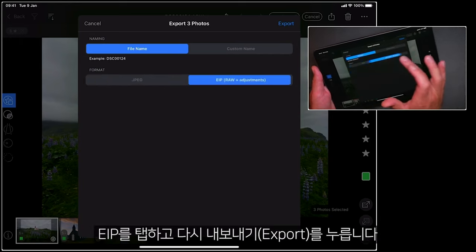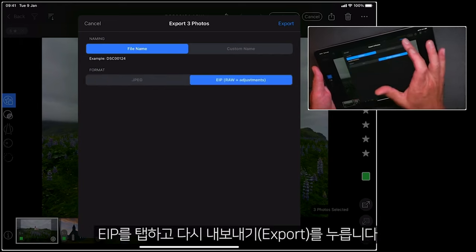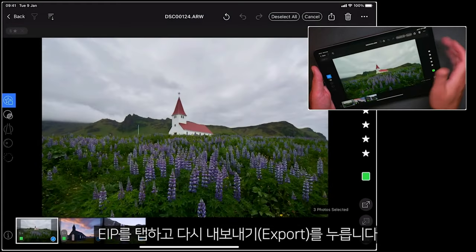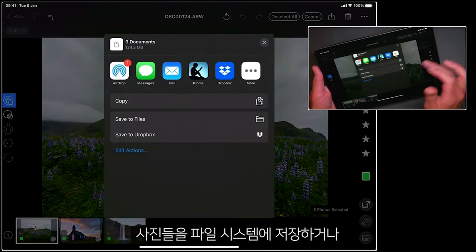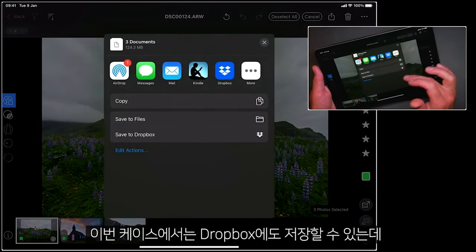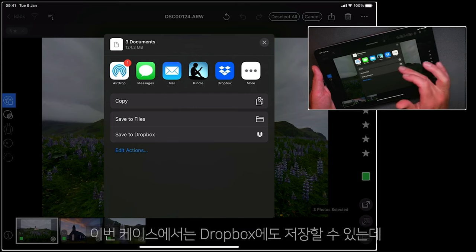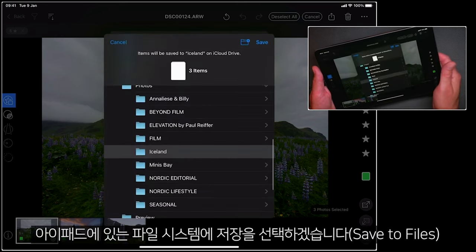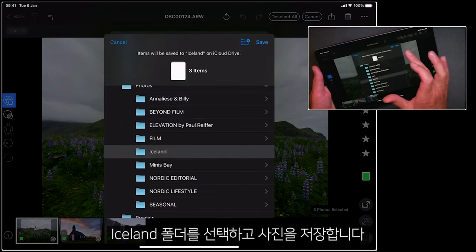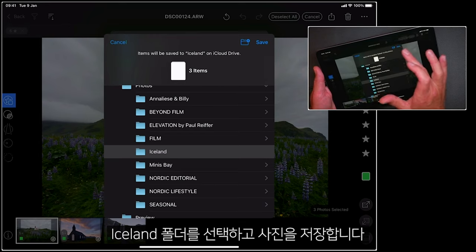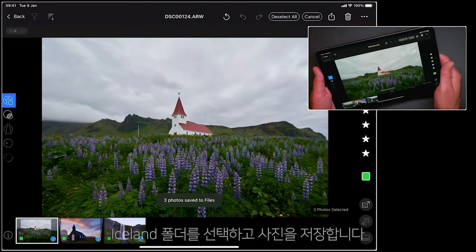So tapping EIP, once again, I can say export. I could save these to my files, or in this case to my Dropbox, but let's save this to the files on the iPad. And I'll pop them in this folder called Iceland and save those.